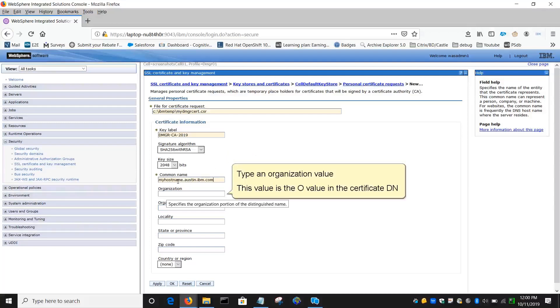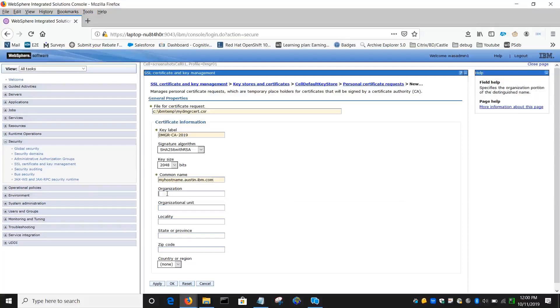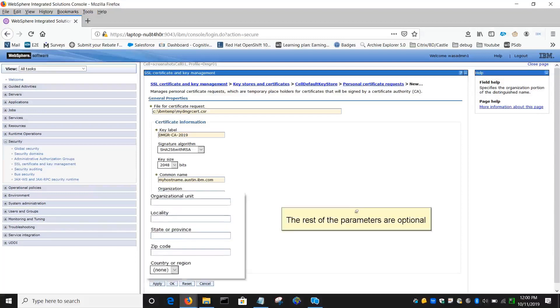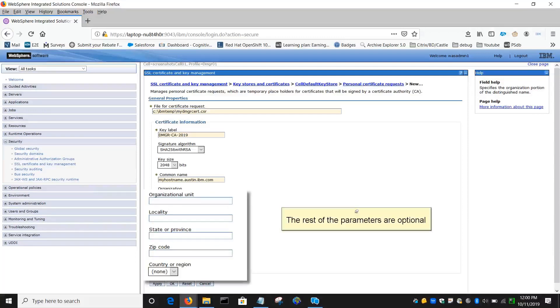Type an organization value. This value is the O value in the Certificate DN. The rest of the parameters are optional.